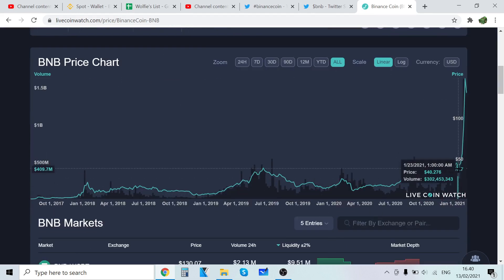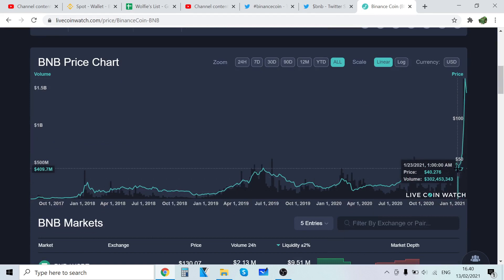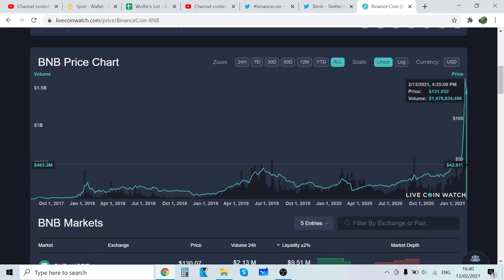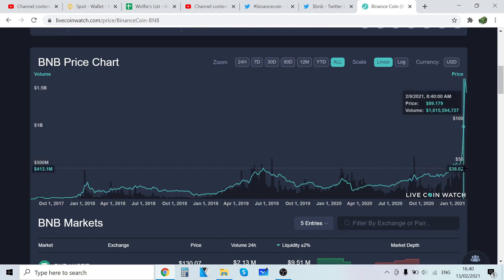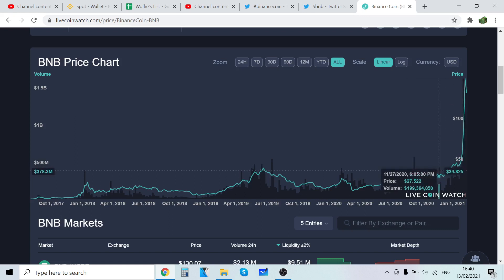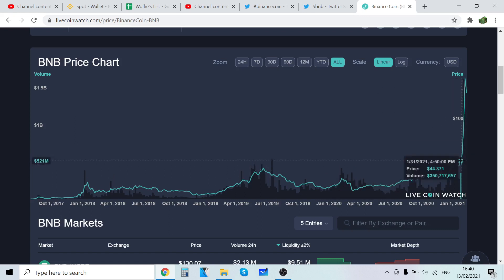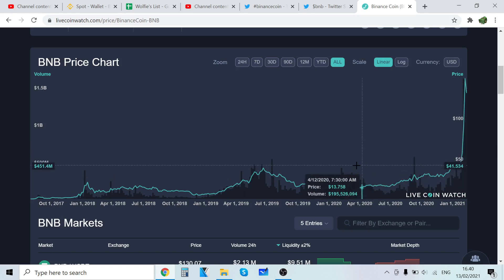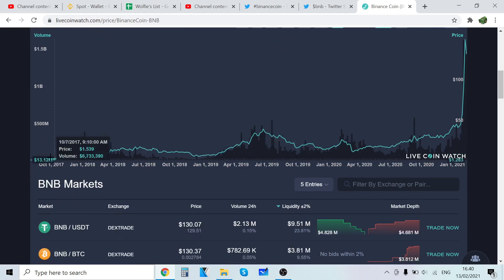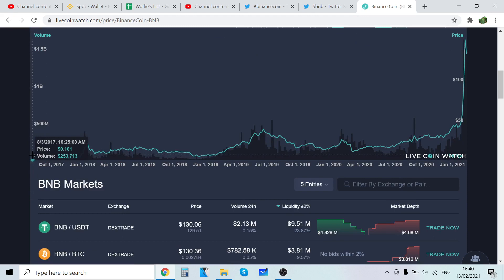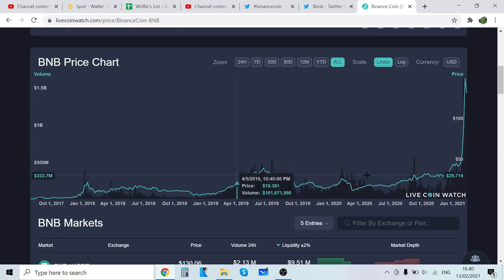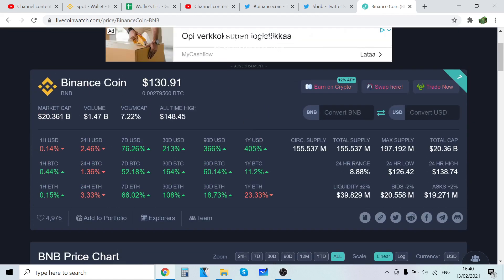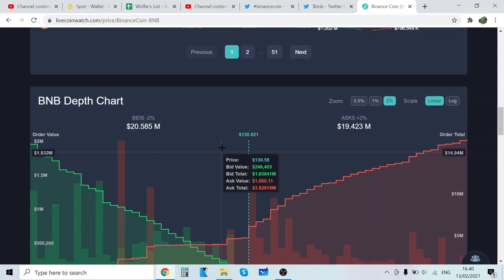Look at this, look at the bull run, it's crazy. Look at this candle, it's just like rocket, it's ridiculous, absolutely ridiculous. If you were buying this for 10 cents and holding it to 130 bucks, that's great, that's so much money.